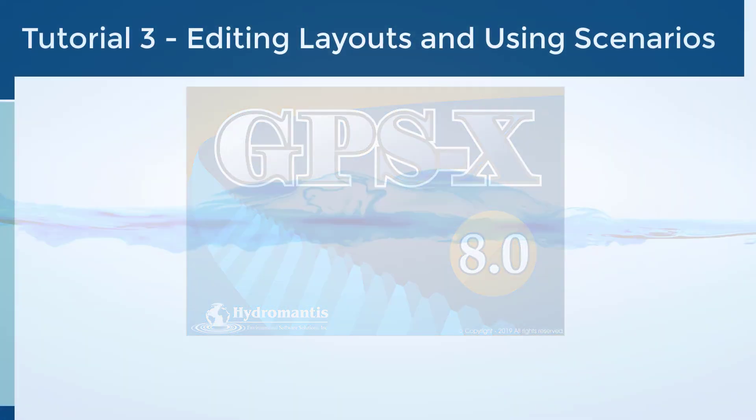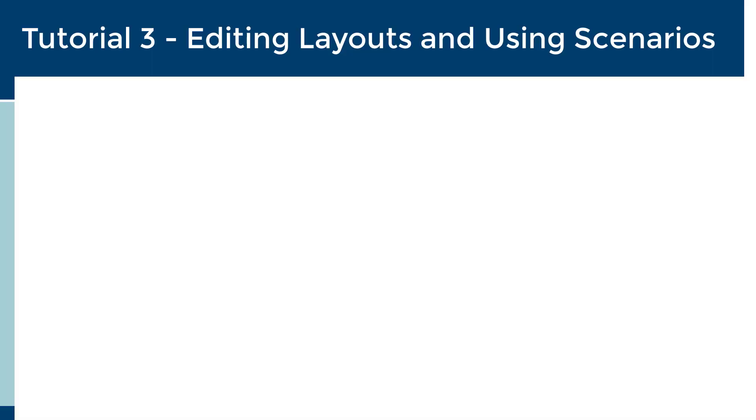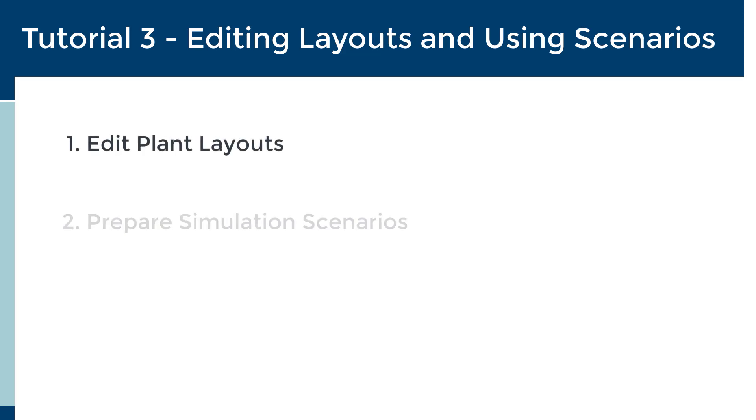Welcome to Tutorial 3, Editing Layouts and Using Scenarios. The goals of this tutorial are to provide new users with knowledge on how to edit plant layouts and prepare simulation scenarios.